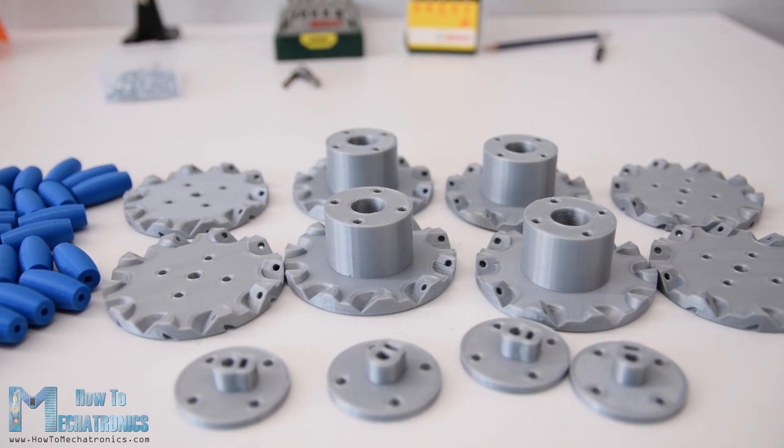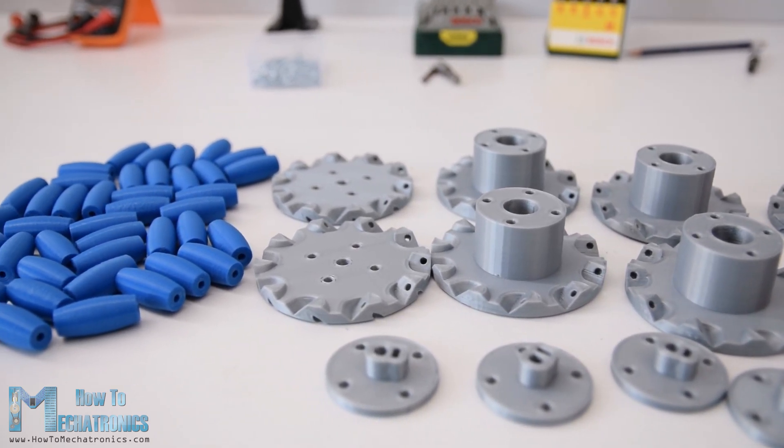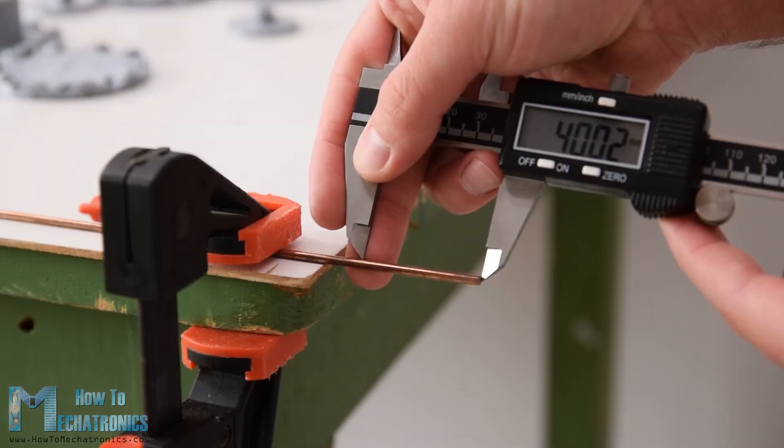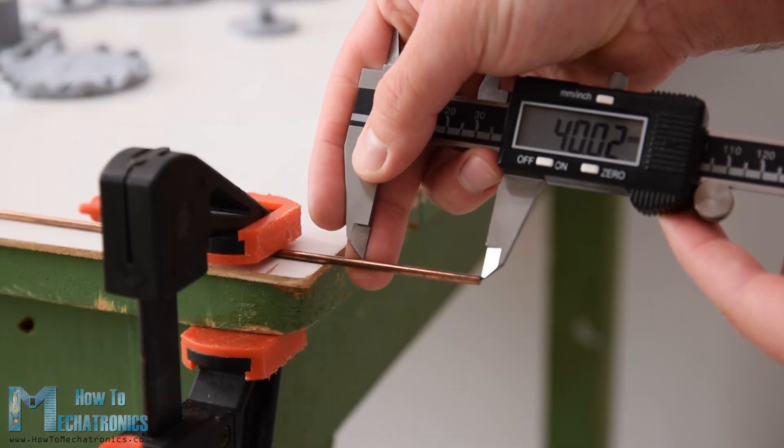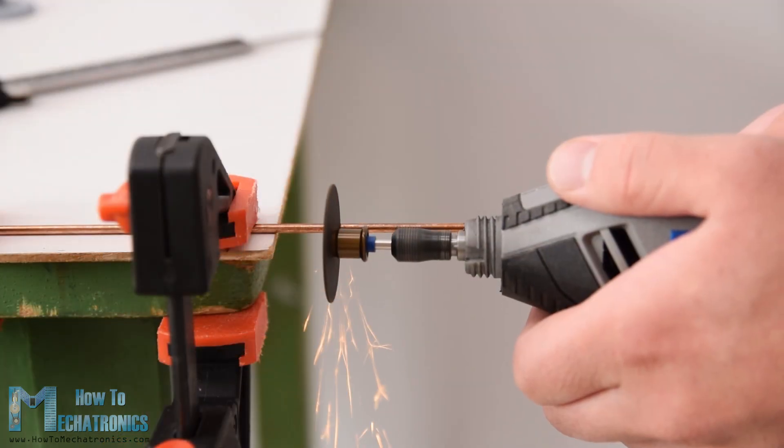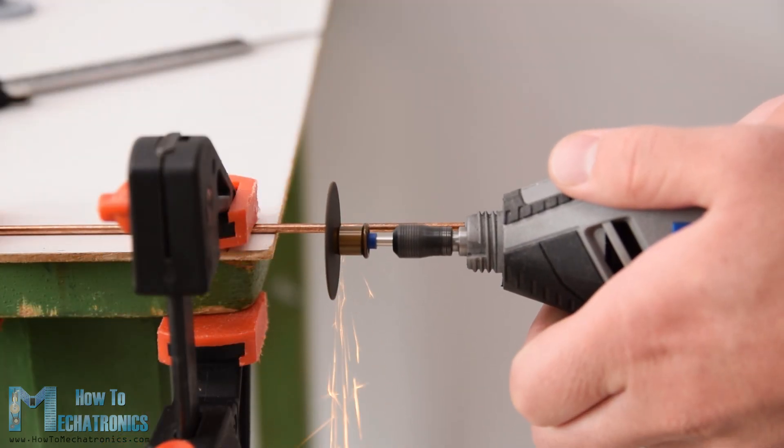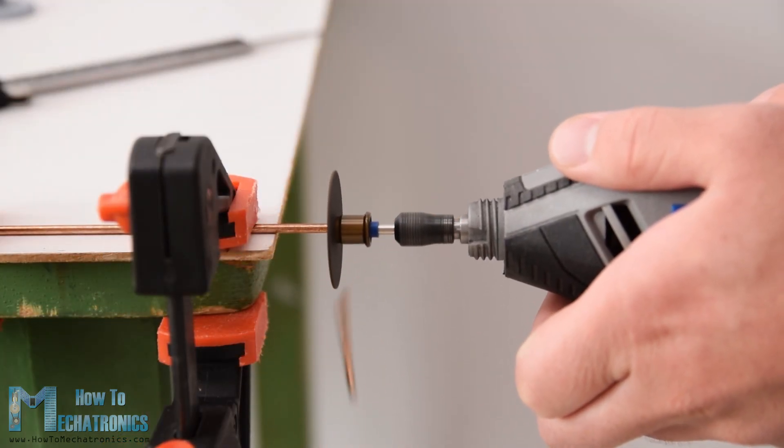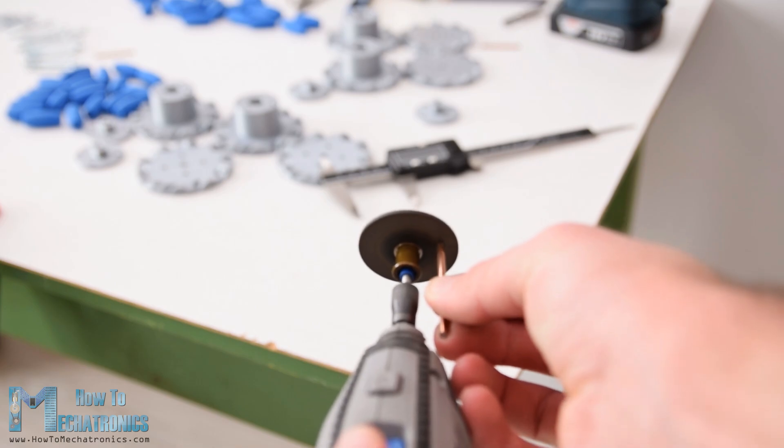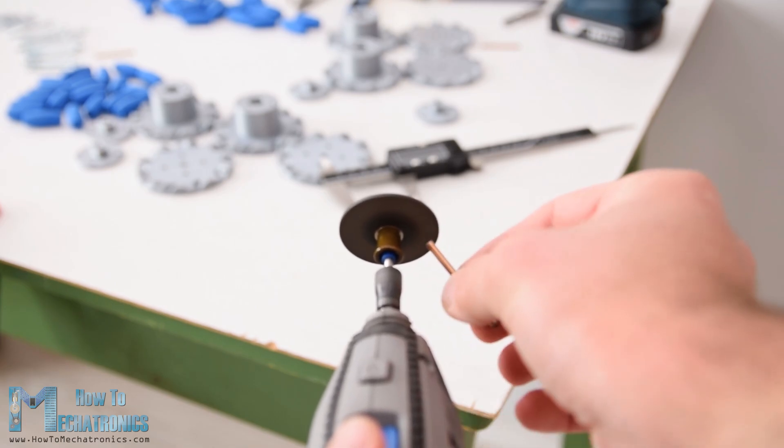So once I got the 3D printed parts ready, I moved on with making the shafts for the rollers. For that purpose I used 3mm thick steel wire. The length of the shafts needs to be around 40mm, so using a rotary tool I cut the wire to that length.